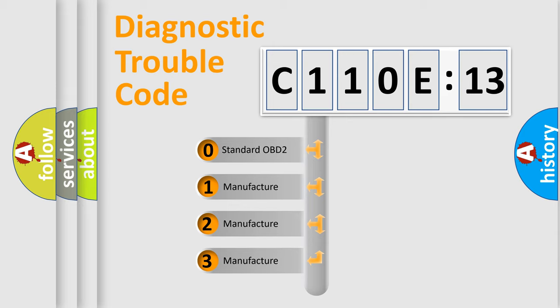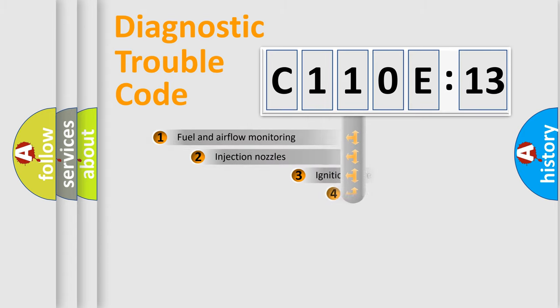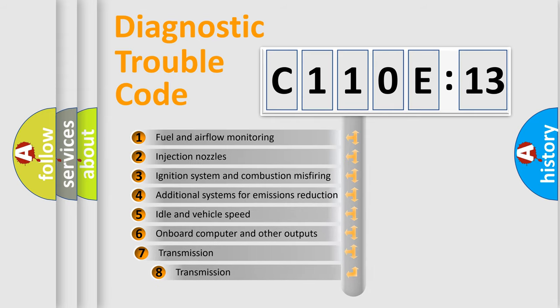If the second character is expressed as zero, it is a standardized error. In the case of numbers 1, 2, 3, it is a more prestigious expression of the car-specific error.